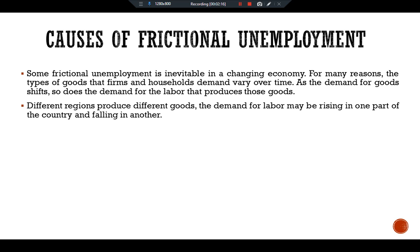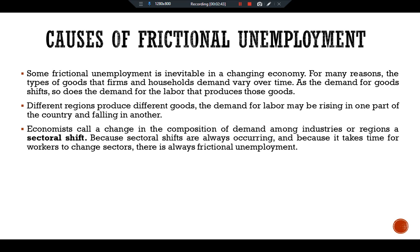Similarly, different regions produce different goods. The demand for labor may be rising in one part of the country and falling in another. For example, an increase in the price of oil may cause the demand for labor to rise in oil-producing regions, but because expensive oil makes driving less attractive, it decreases the demand for labor in auto-producing states or countries. Economists call a change in the composition of demand among industries or regions a sectoral shift.